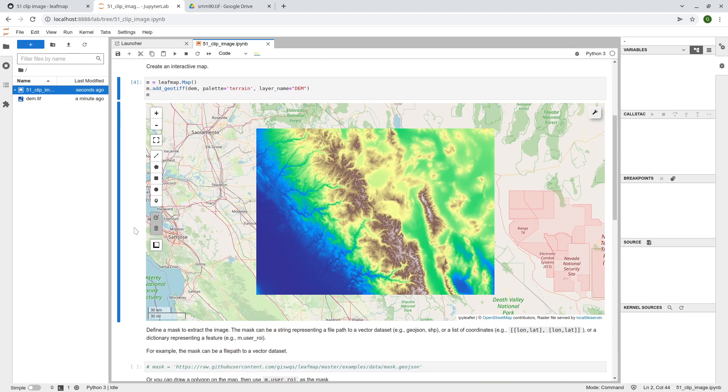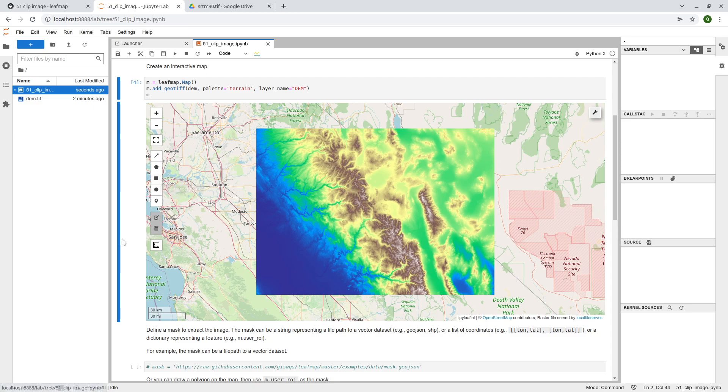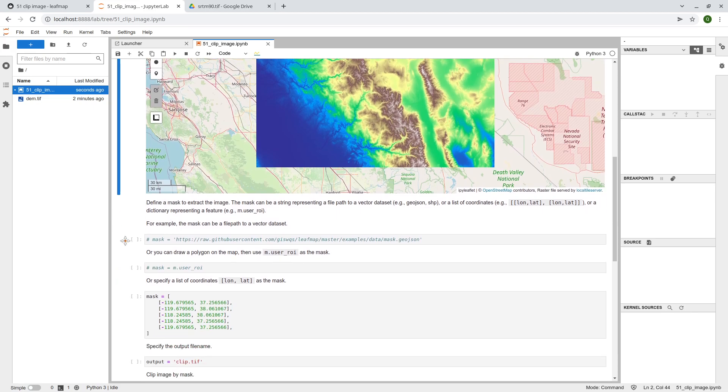So the next step, what we are trying to do here is actually to clip the image, right? So you can actually, for example, we're going to use, basically there are three ways you can clip.